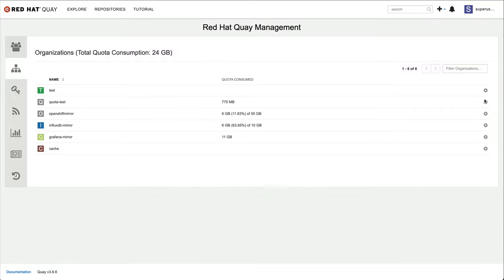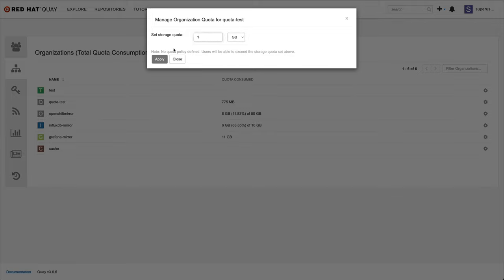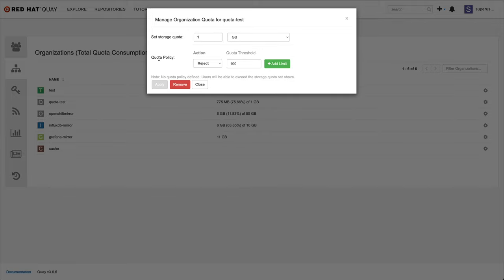Let's set a quota for my test organization. First, I'll set the overall storage quota for this organization one gigabyte for now. After I applied that, I can now define a quota policy.